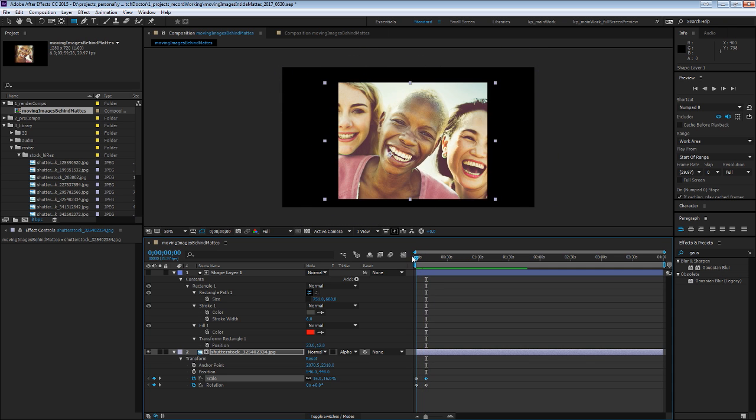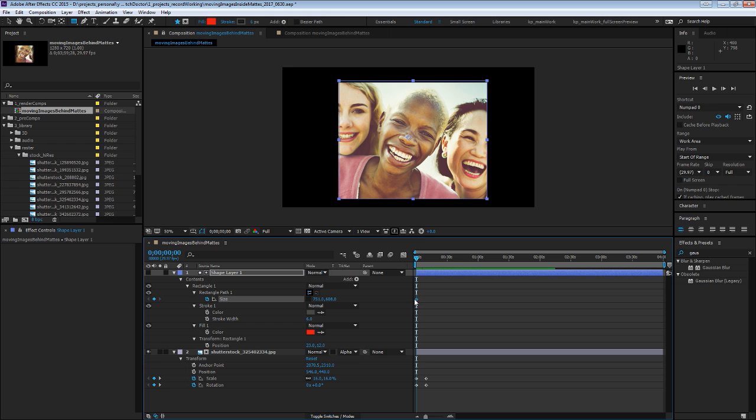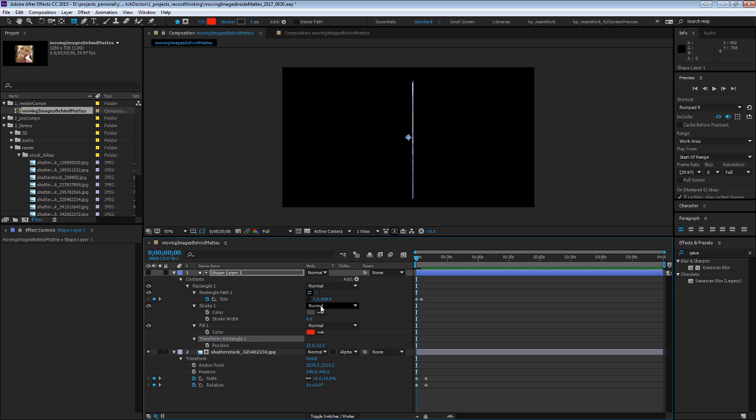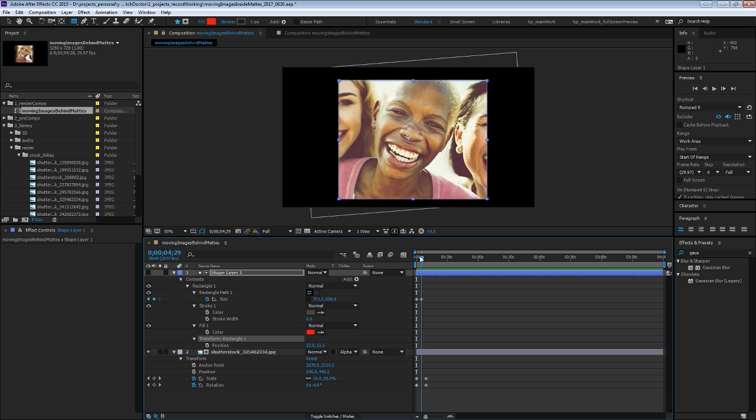And the other great thing is that, let's say we want to transition that mask on, you could create a barn door effect or something like that just by animating these parameters to change the size of the matte itself.